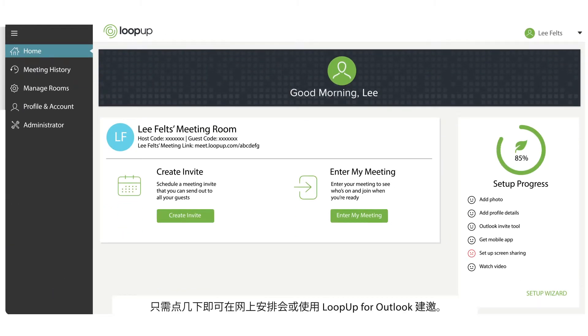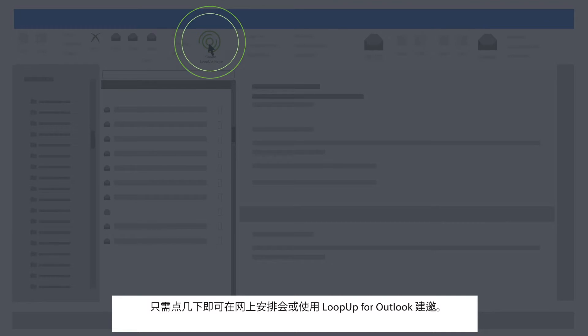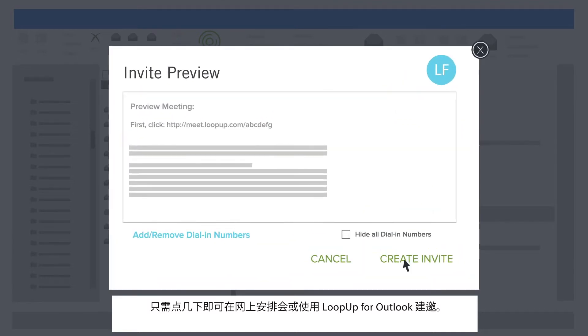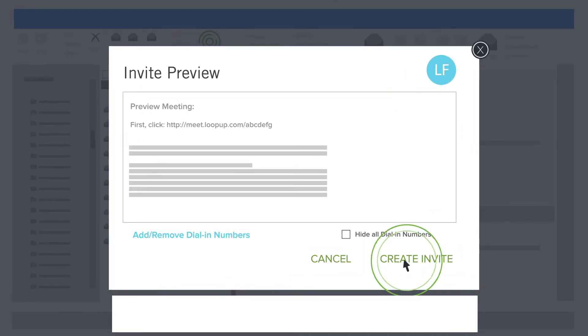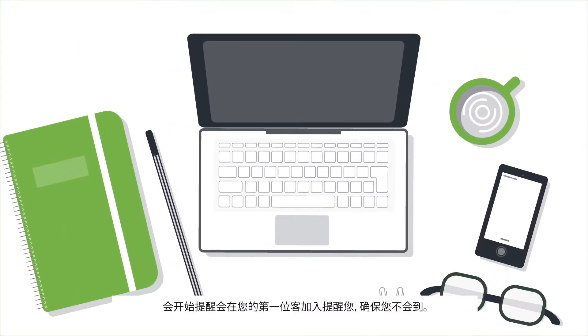Schedule meetings from the web or use LoopUp for Outlook to create invites in a couple of clicks. Call Start Alerts lets you know when your first guest joins so you're never late to a call.